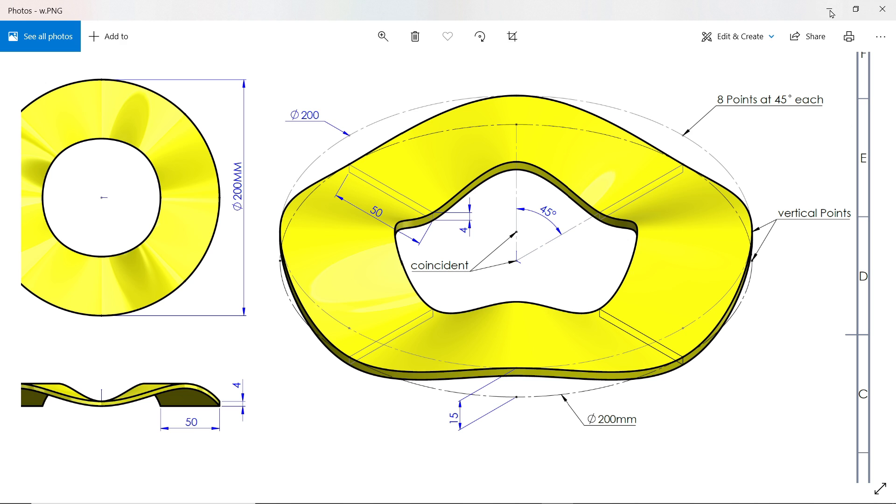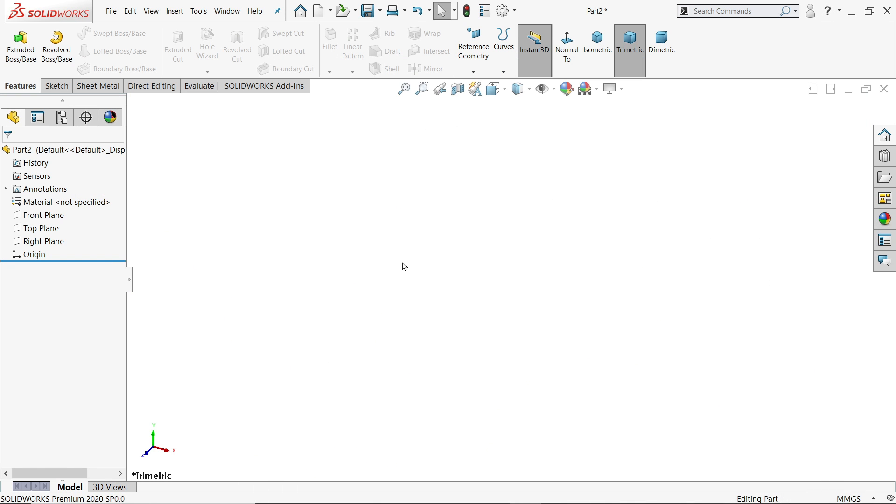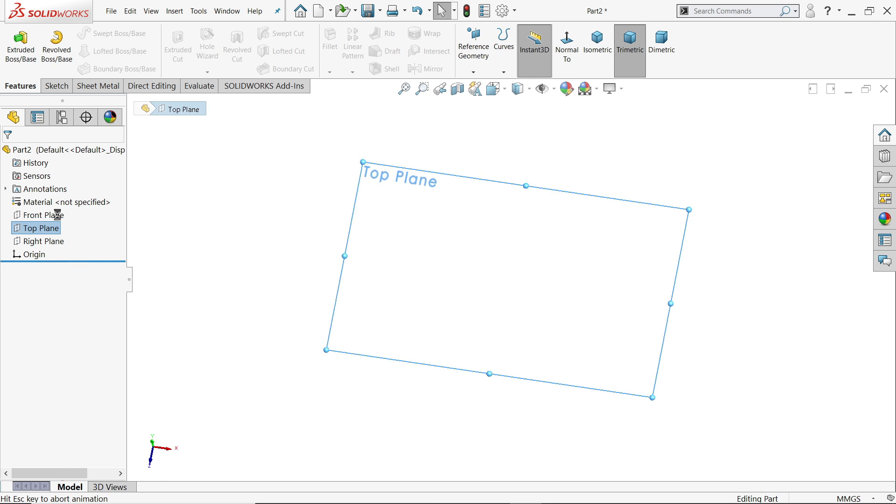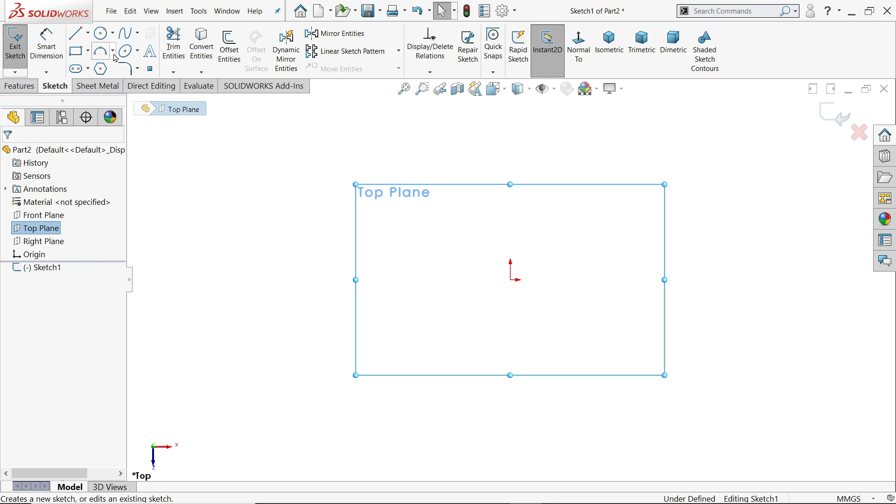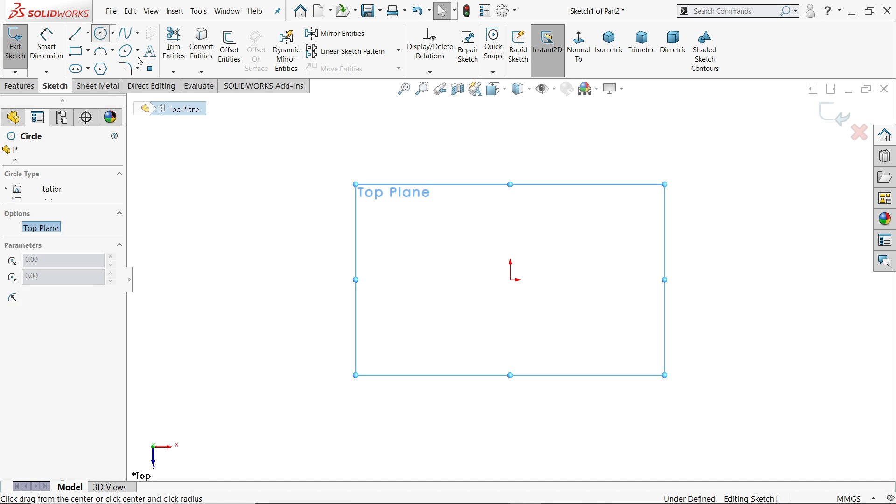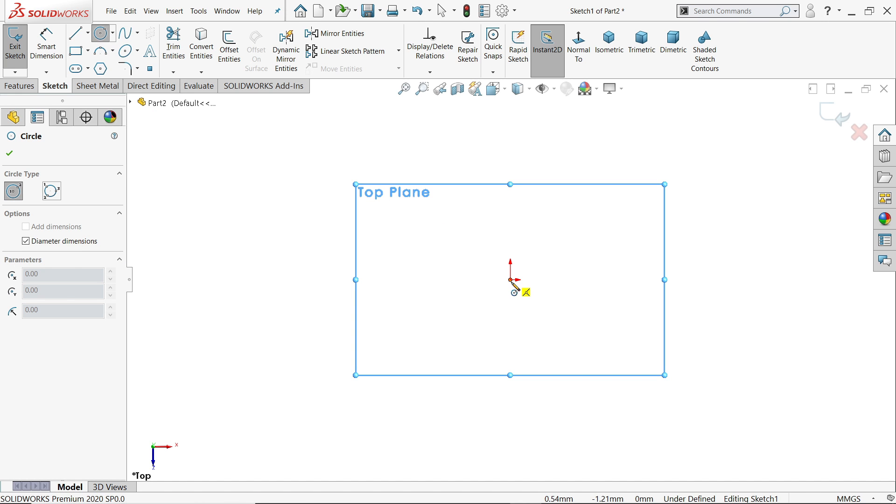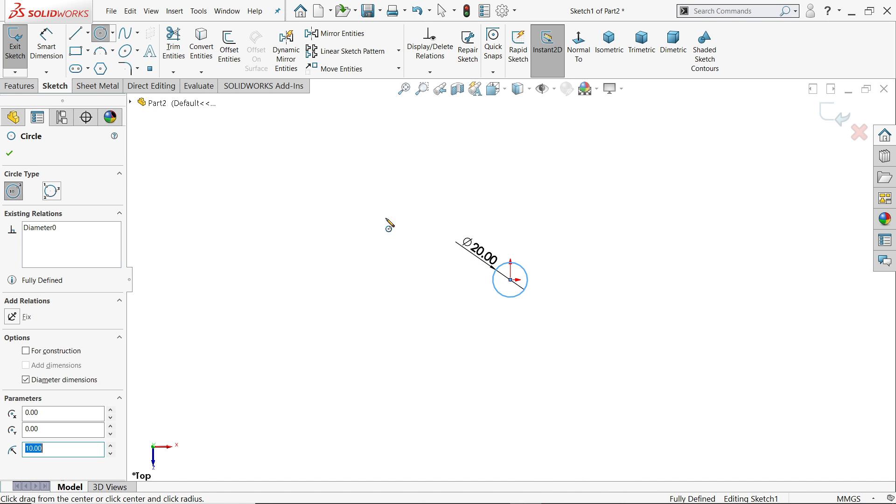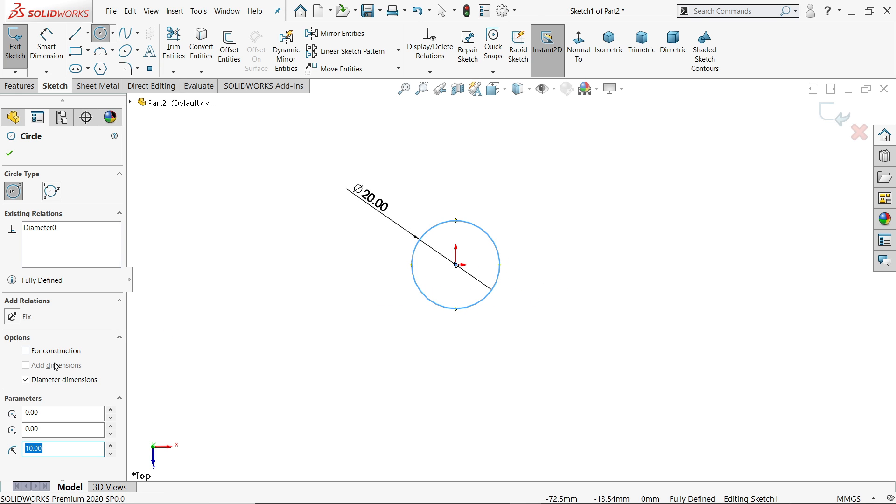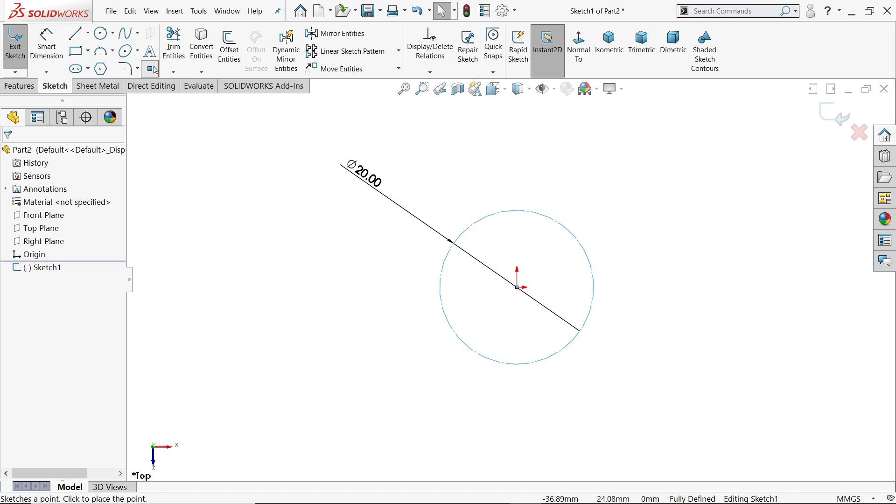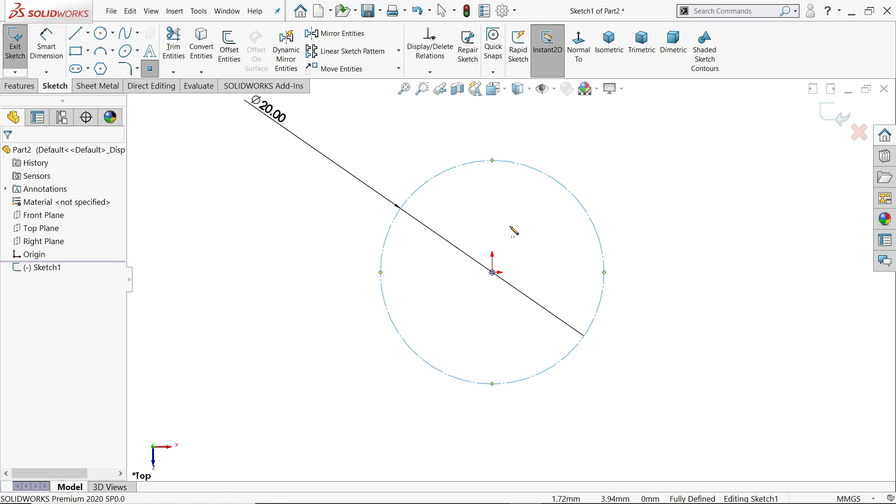So let's try to make this with the help of curve. We will use the most important tool. Let's start with top plane sketch. Now I'll activate circle tool, and this diameter is 200, enter.